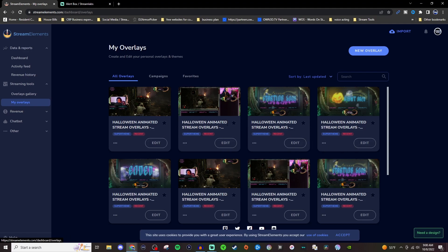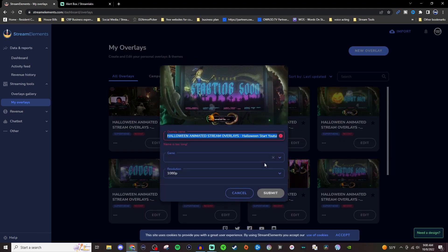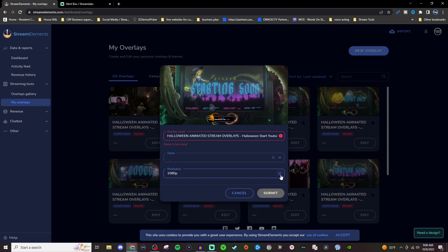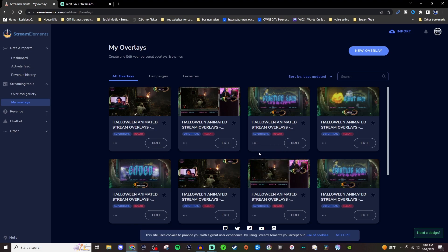So all you have to do, if you don't want to go in and mess with anything, you can click on these three dots and just copy the URL. If you want to look at the properties to see if it's a certain resolution that you're wanting it to be, then you can click on this and change the resolution so that it will fit inside your encoder. So I'm going to leave mine at 1080p and just copy the URL, and then we're going to go back to Streamlabs.